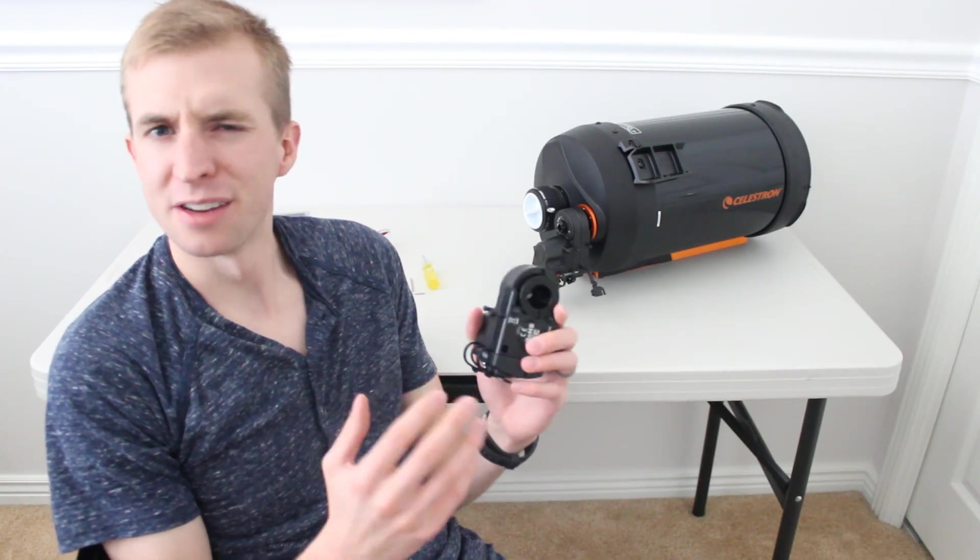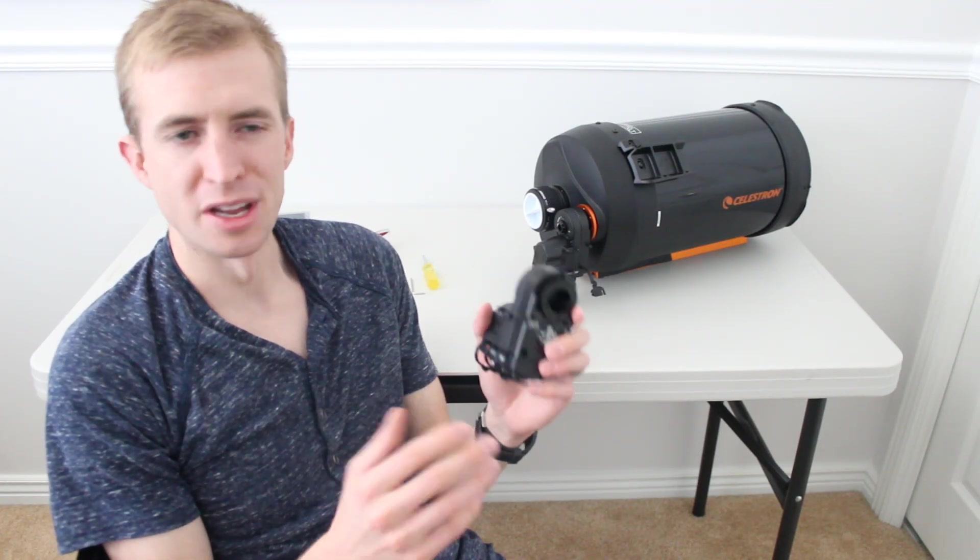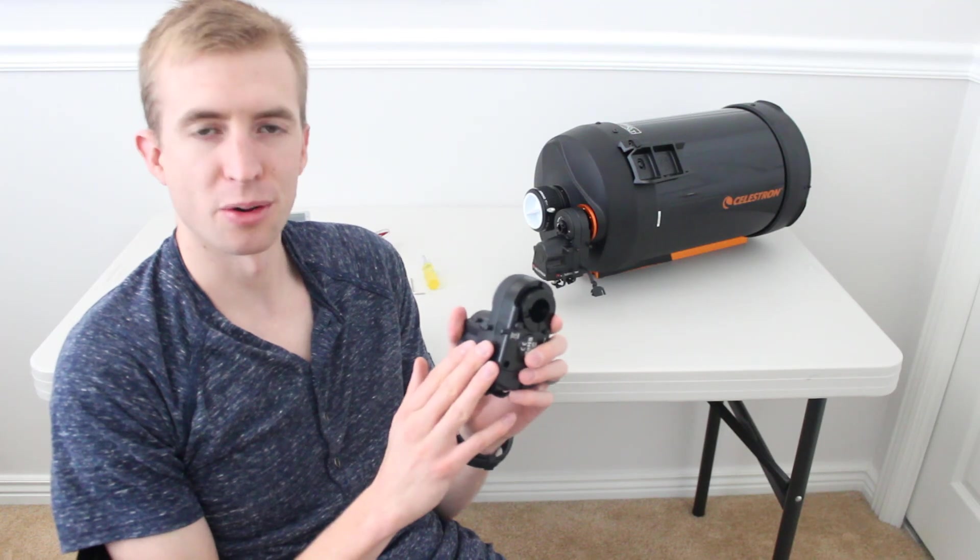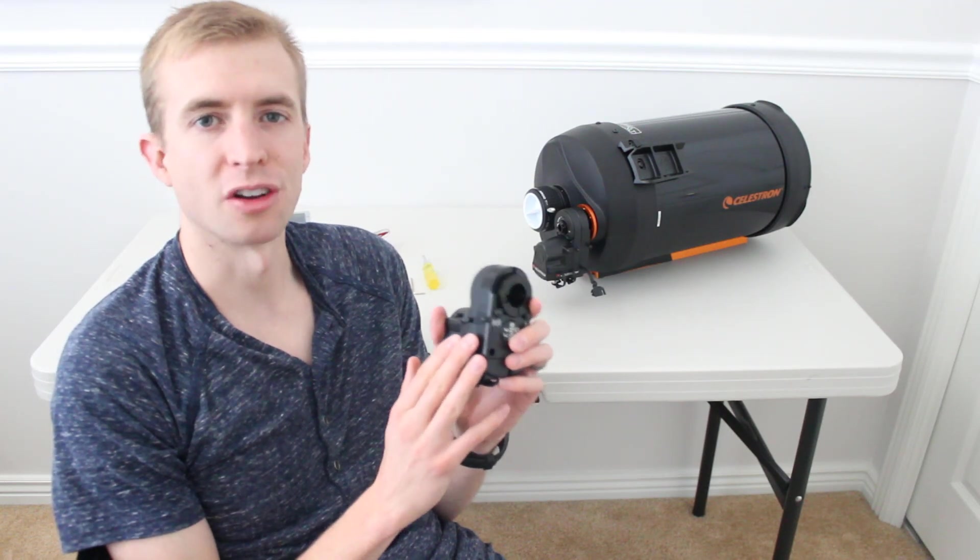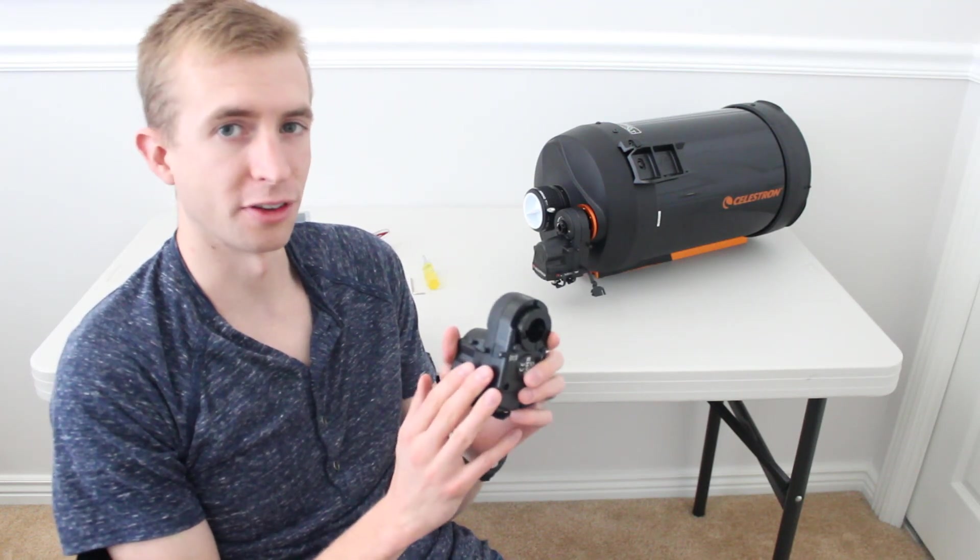Hey everyone, this is Sliman. Today's video is going to be kind of an addendum to my original Celestron focus motor installation.